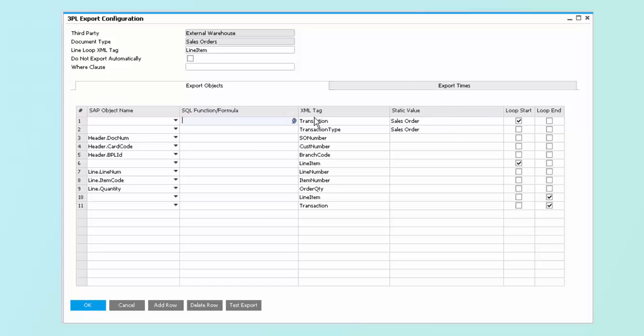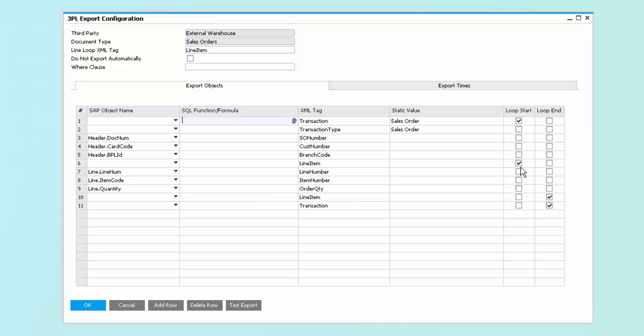This gives us flexibility in defining the data so that we can take the data from SAP Business One as it is, or if required, transform the data in order to be used by a 3PL if they require their own codes. The loop start and loop end function gives us the ability to define, sort of like the parentheses in an Excel formula, where documents begin and end, as well as where rows begin and end.